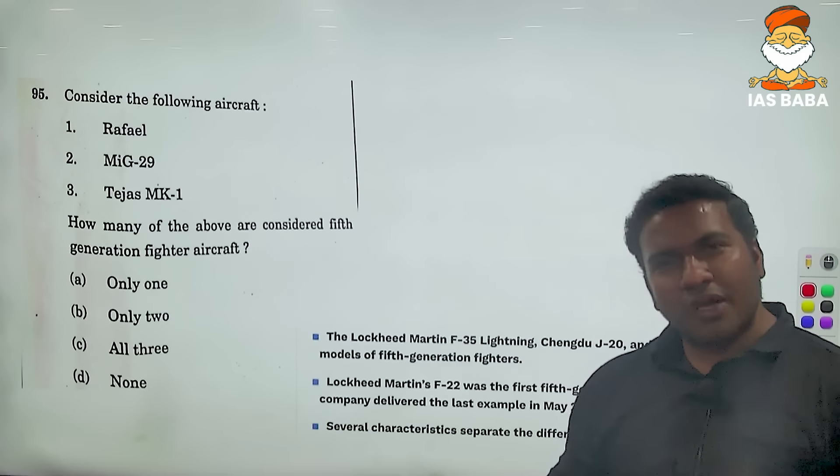Next question: 'Consider the following aircraft — Rafale, MiG-29, Tejas MK-1. How many are considered fifth generation aircraft?' Fifth generation means the latest — like 5G is the latest generation. MiG-29 we have been reading about since childhood in newspapers — it is an old aircraft. Tejas — we have read that its manufacturing was delayed by three decades — so that also uses older technology. Rafale we recently purchased, three to four years back.